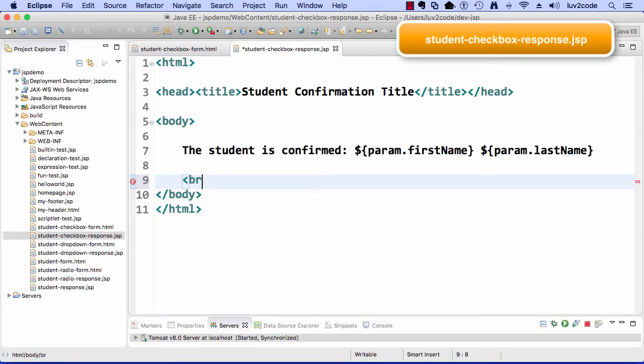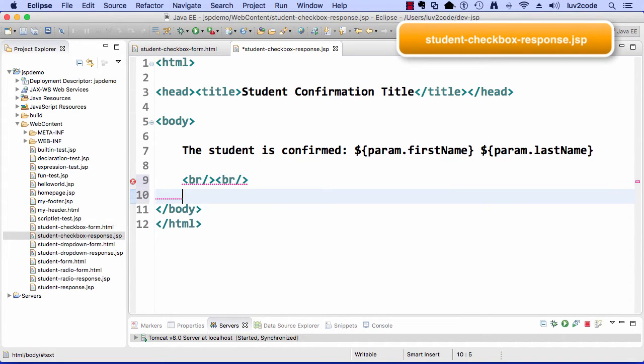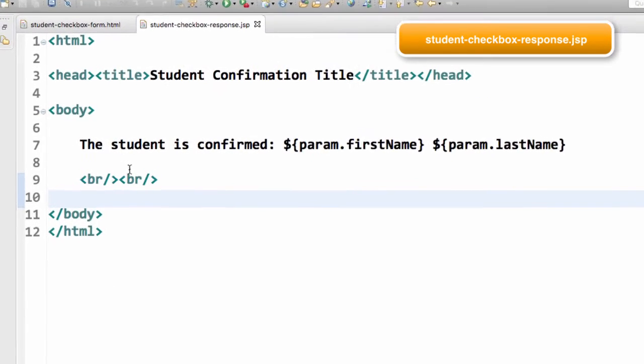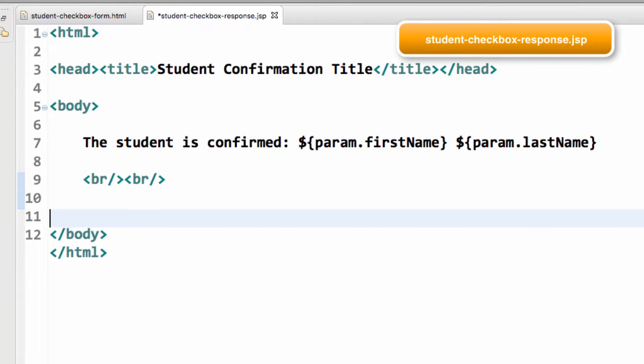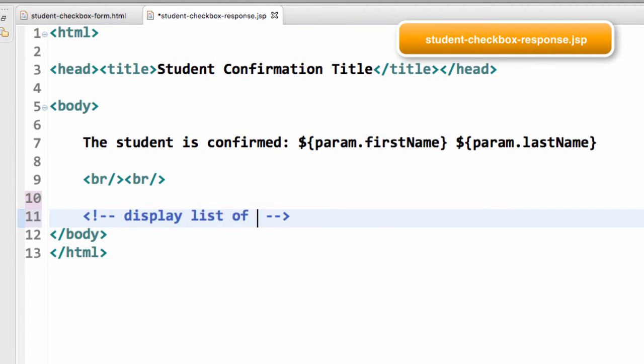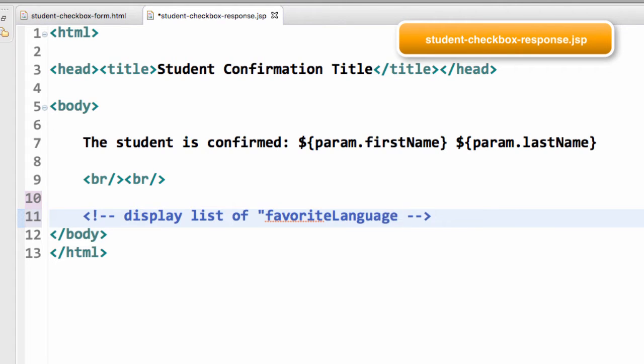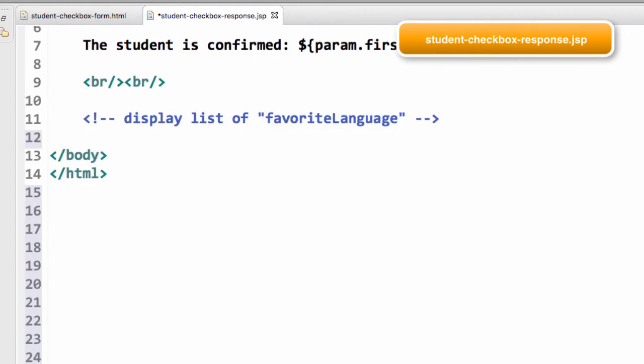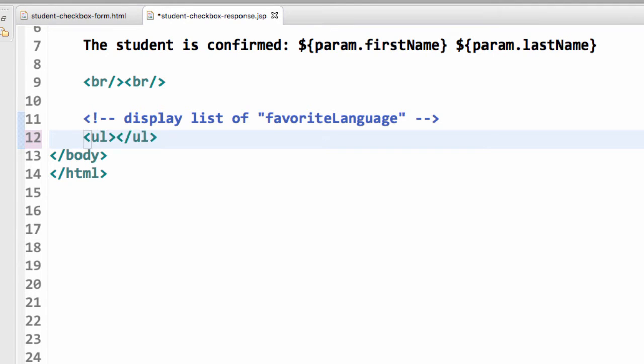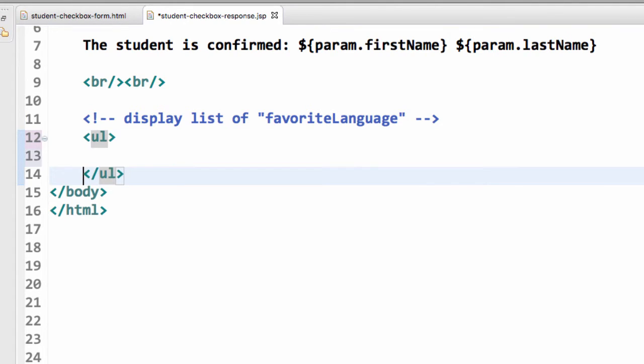This is the original confirmation page from before. Let me just add some line breaks here. I'll just expand the window so I can have more room to work with. And so what I need to do here is I need to display the list of favorite programming languages that the user selected. So it's going to be an HTML list of data. All right, so I'll make use of an HTML tag UL for unordered list.